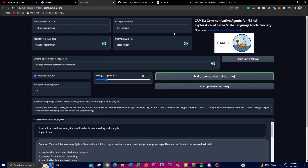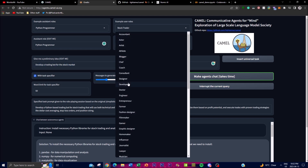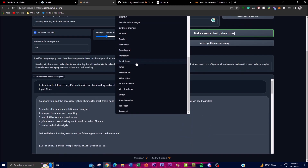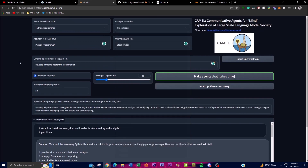Moving on to the actual application — there are two roles: the user role and the assistant role. In this case I'm using the example they provide: the Python programmer uses its skills to create the program, while the stock trader chat bot helps. You can add different assistant roles and user roles. You give the idea — for example, 'develop a trading bot for the stock market' — but it can be anything: a website, and there's a wide range of user roles like developer, designer, consultant, and coach.